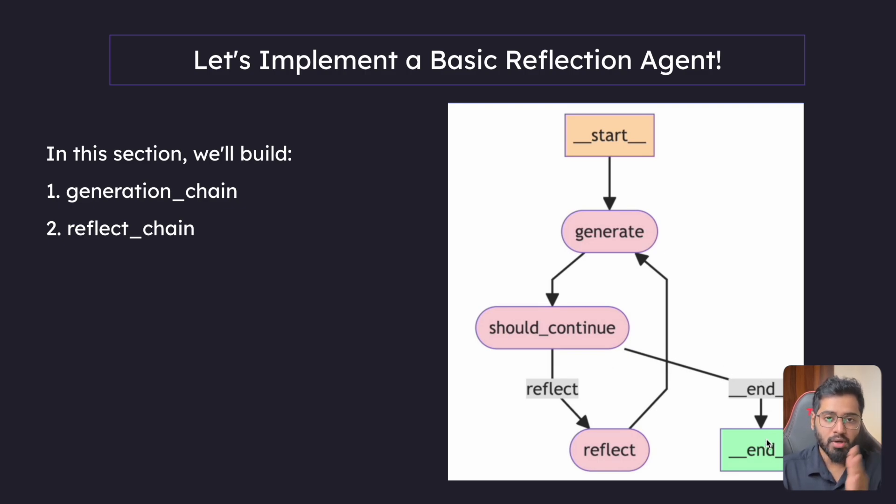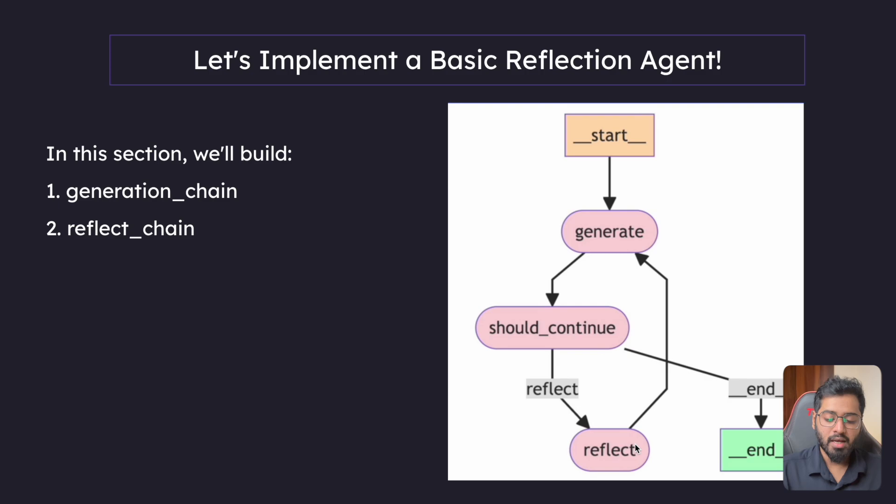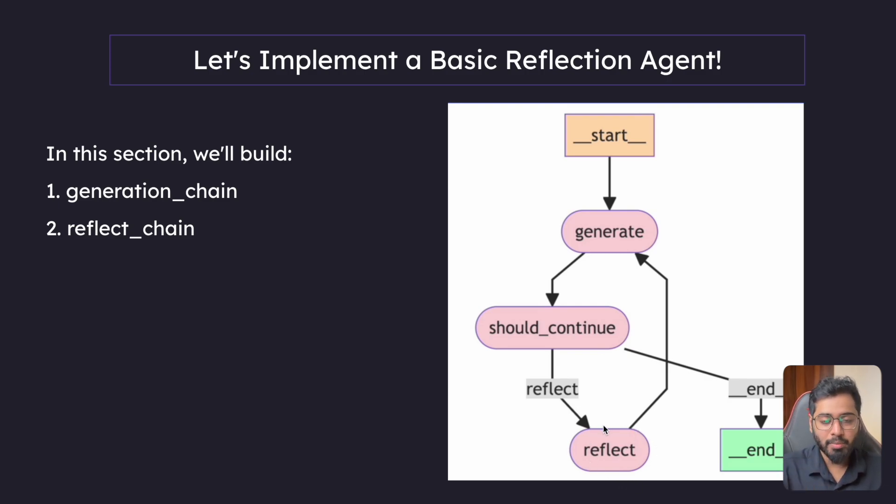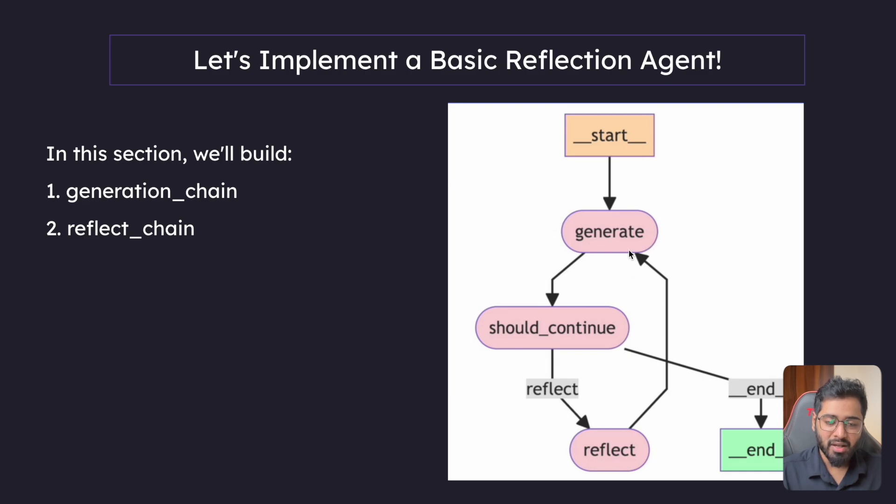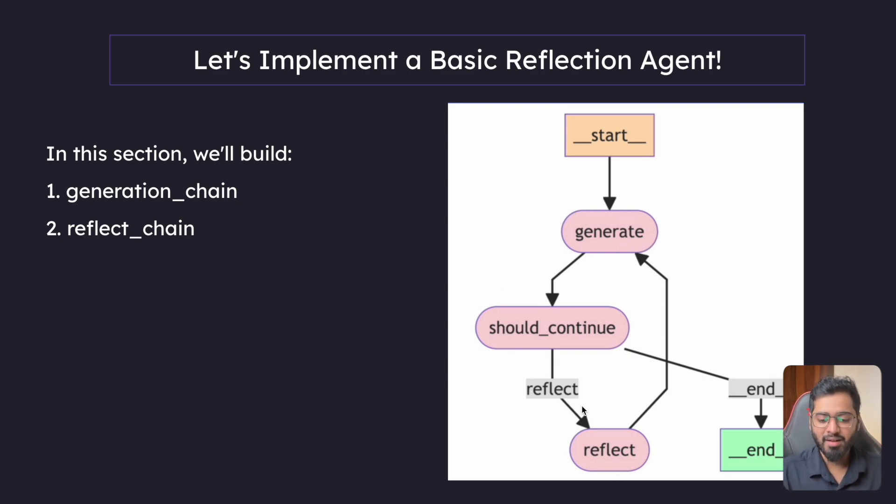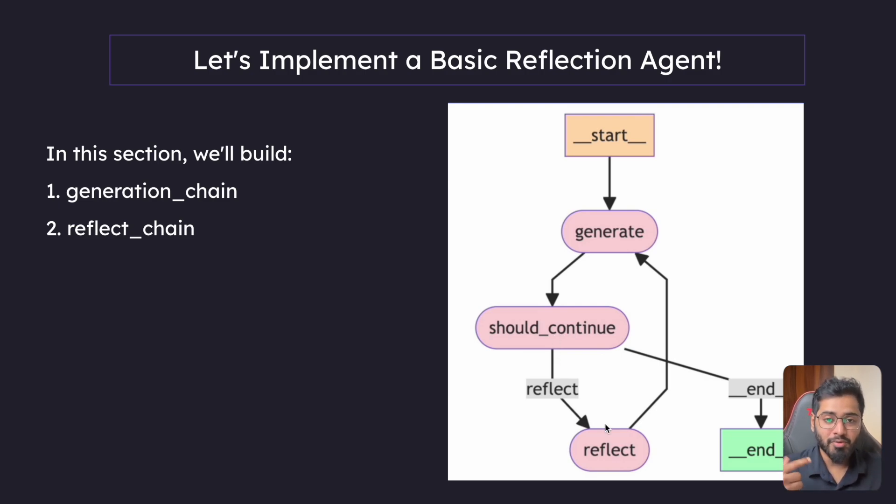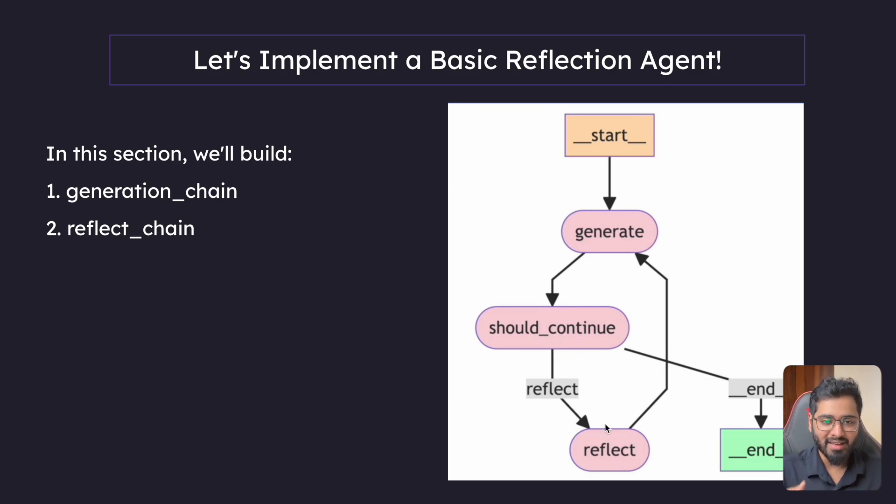So until that four iterations is reached, always go to the reflect node and then the reflect node is going to give some critique, it's going to be passed on to the generate node and then the generate node is going to generate something else and then it's going to come back here. Now the should count is going to be two. So you can imagine that it allows for four more iteration cycles.